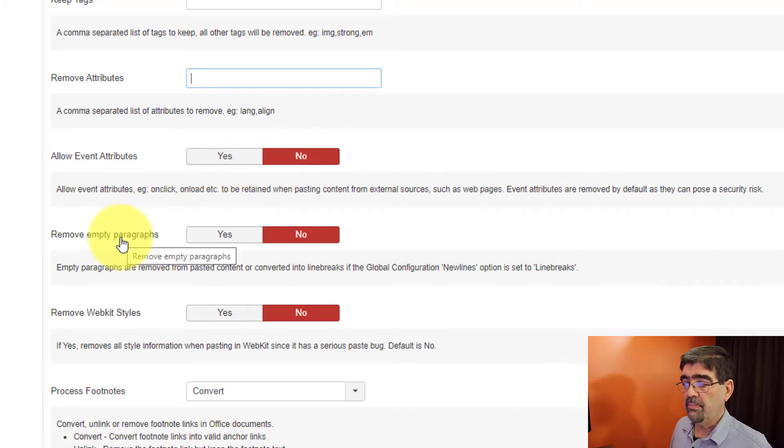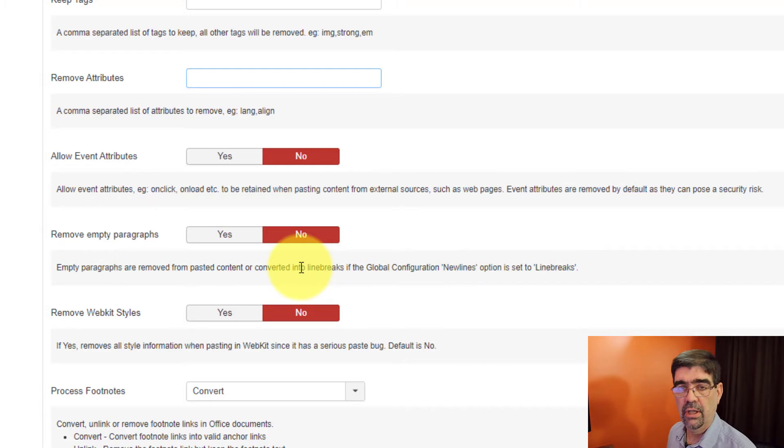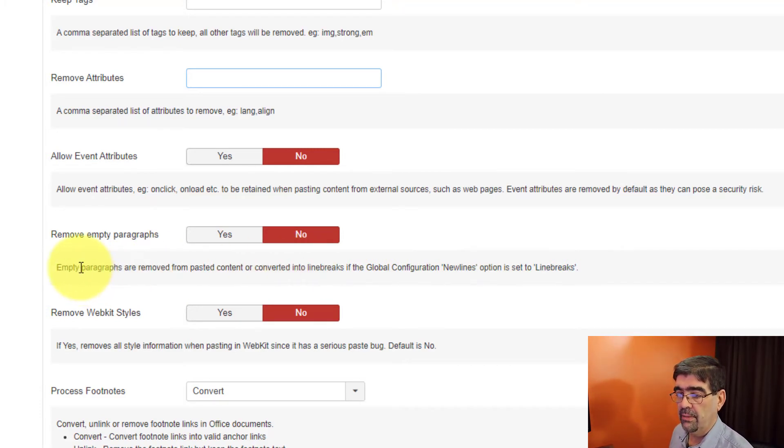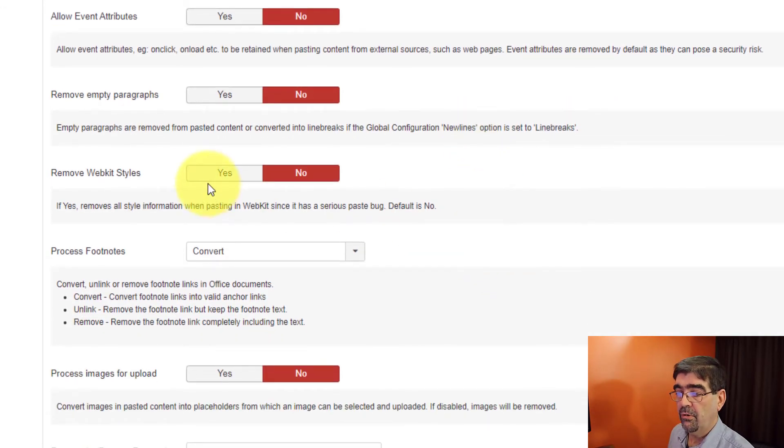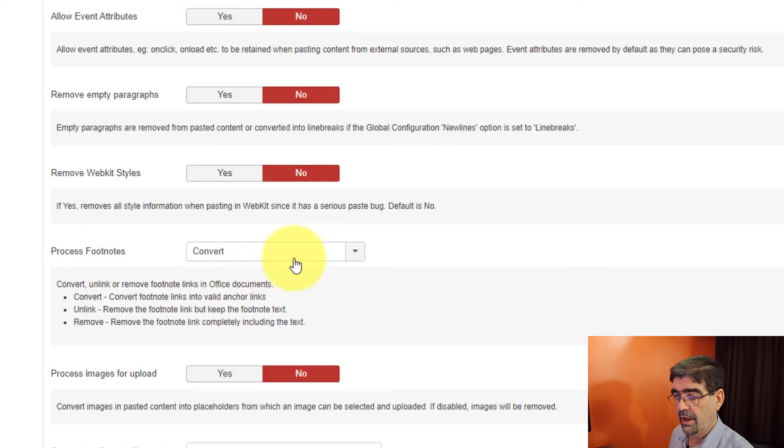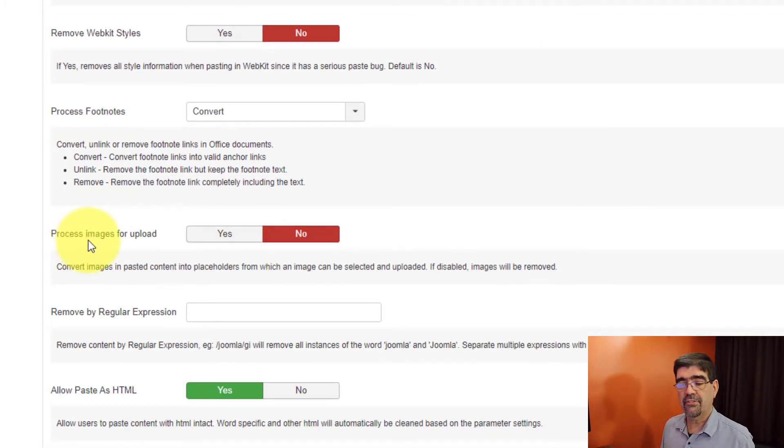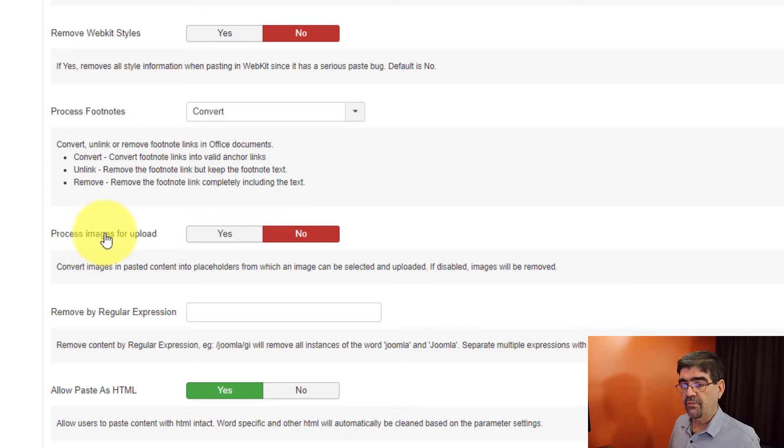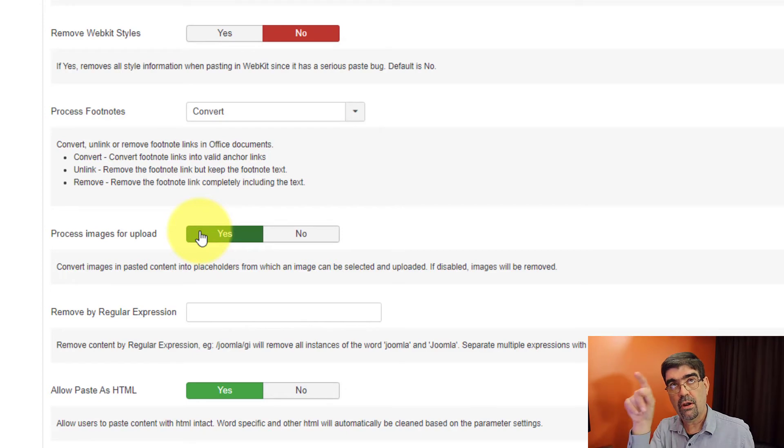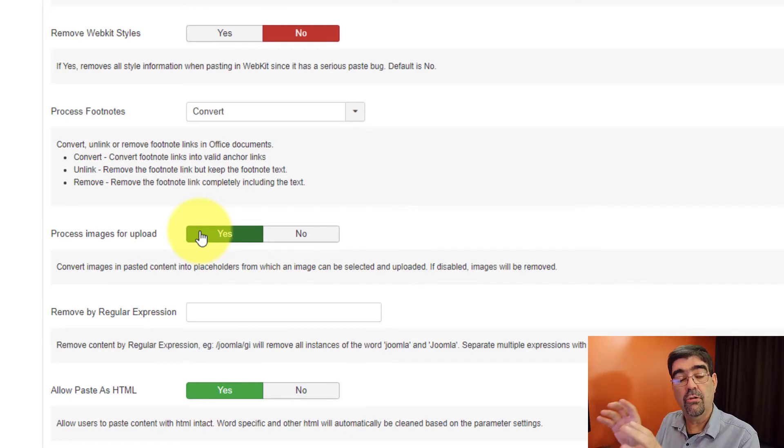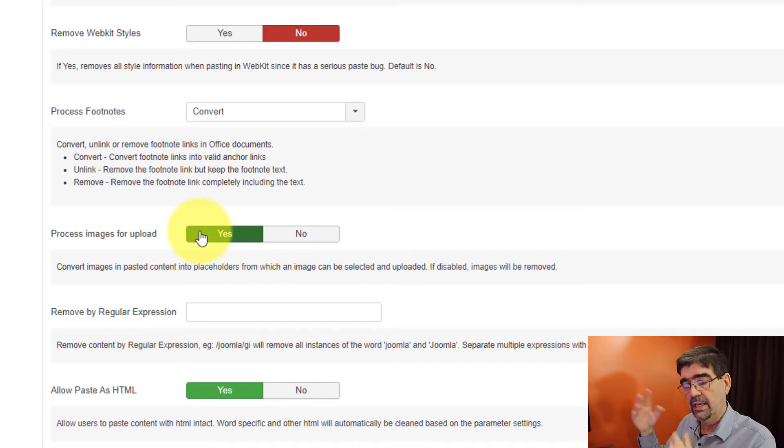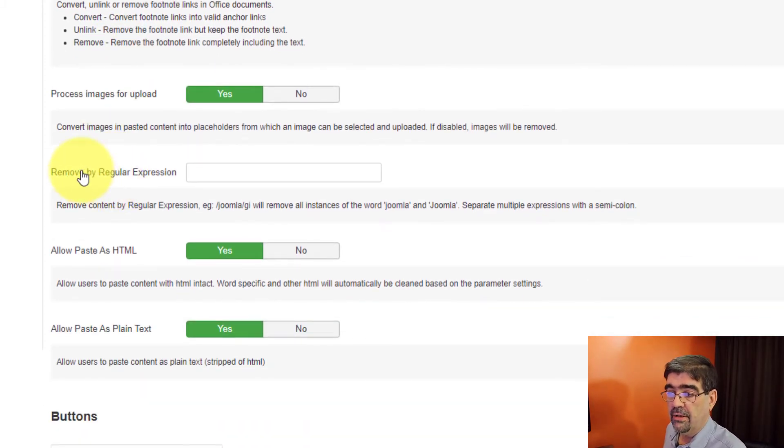Do you want to remove empty paragraphs? And now this is where we get into in global configuration, new lines options set to line breaks. That's how line breaks will be handled. Empty paragraphs are removed from pasted content or converted into line breaks if the global configuration new lines is set to line breaks. Do you want to remove WebKit styles? Do you want to process footnotes from office documents? Do you want to process images for upload? So if you copy text and it has an image in it, when you paste in JCE editor, if you have this set to yes, it will show an image square where that image goes and then later on you can upload the image and fill it in.